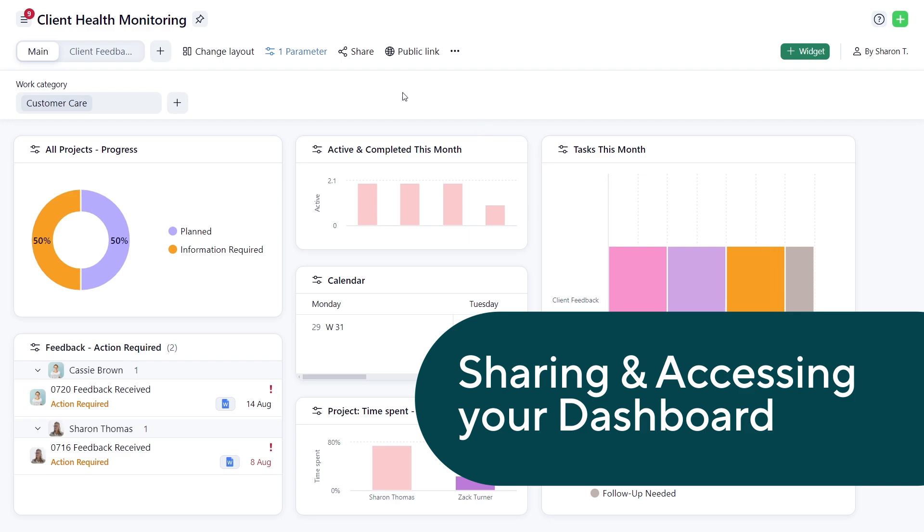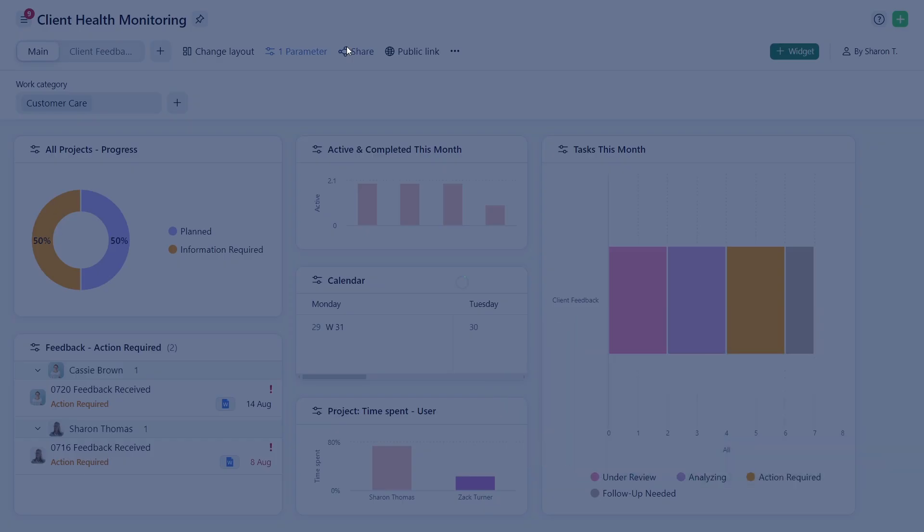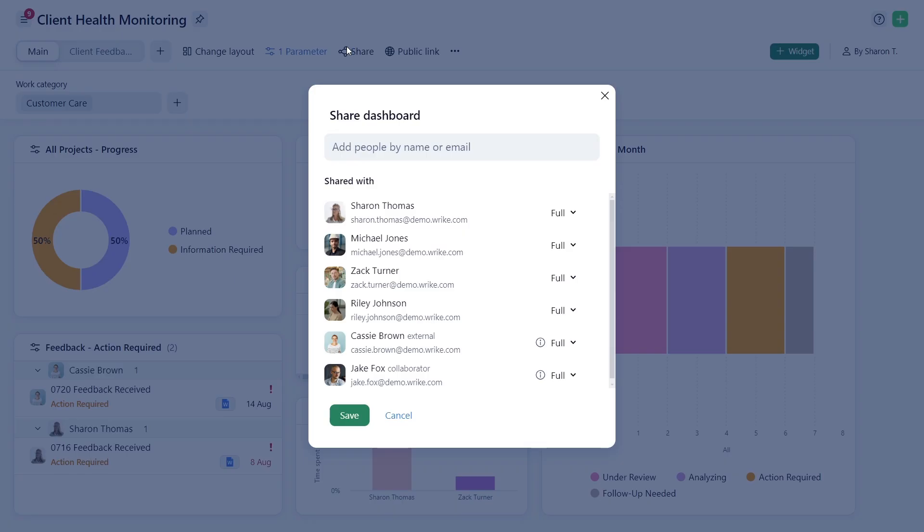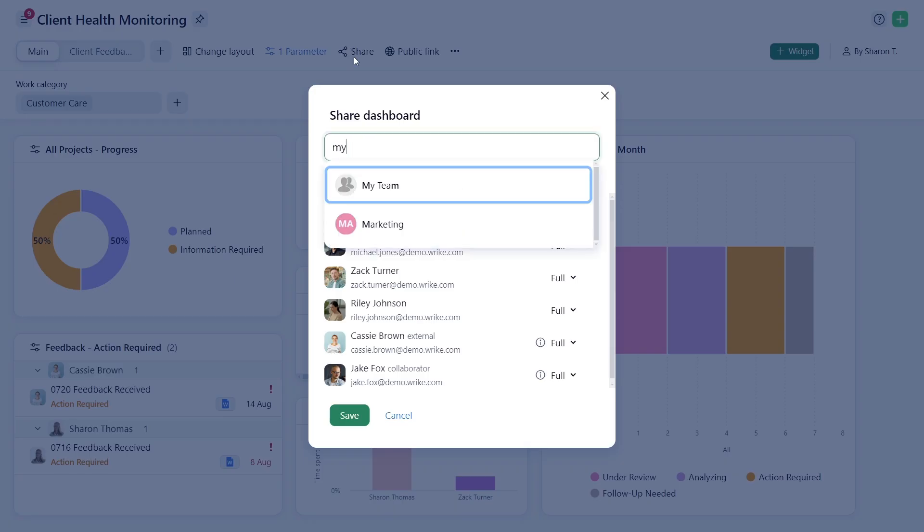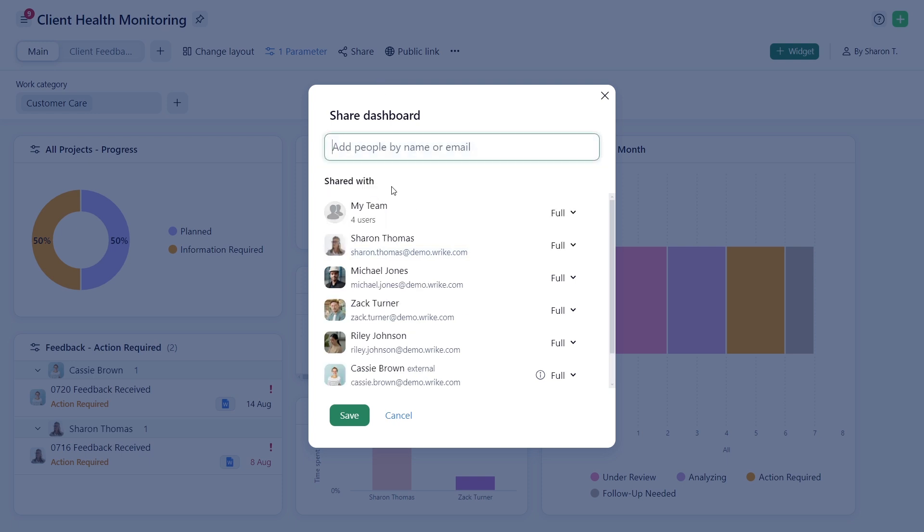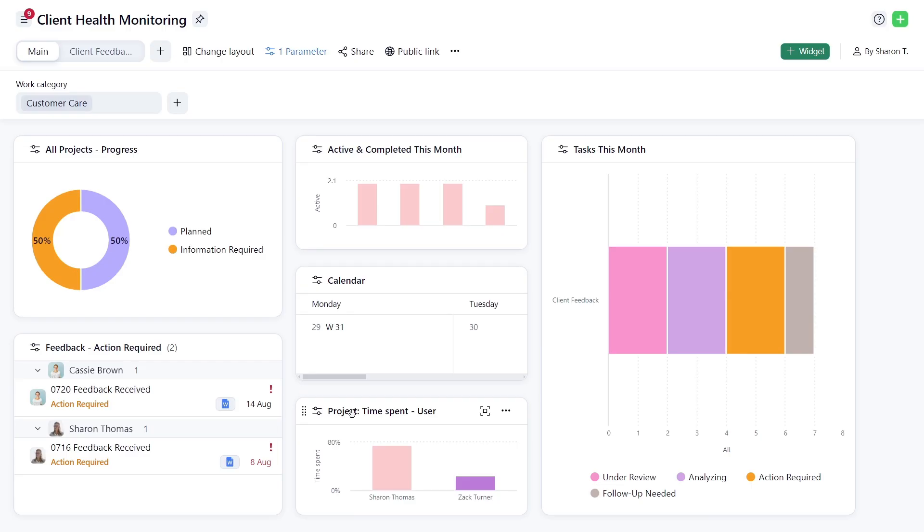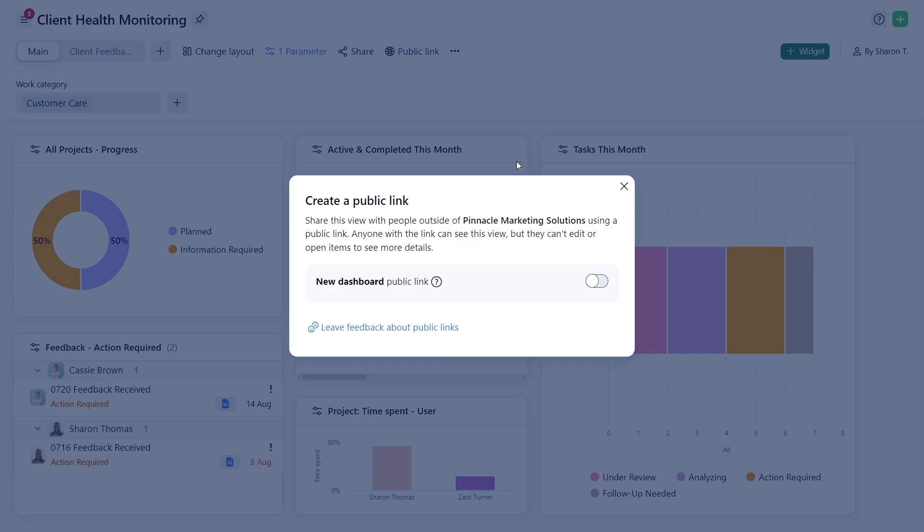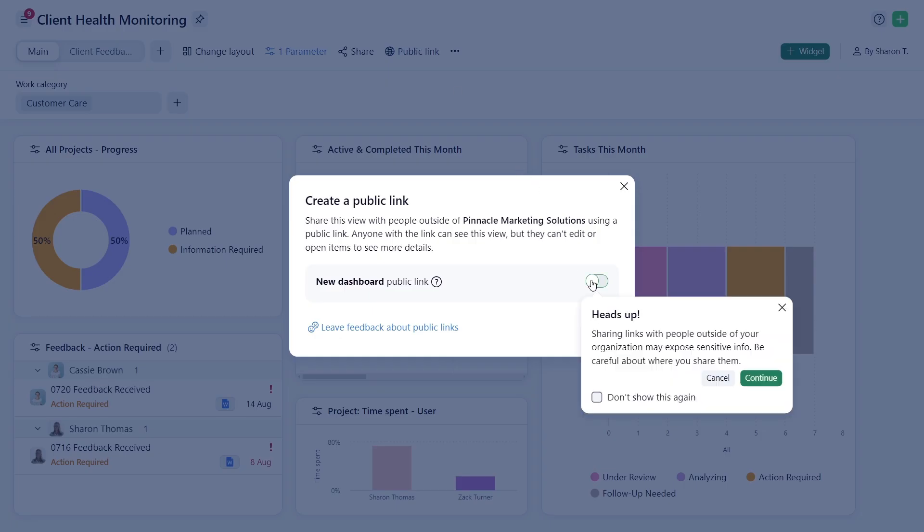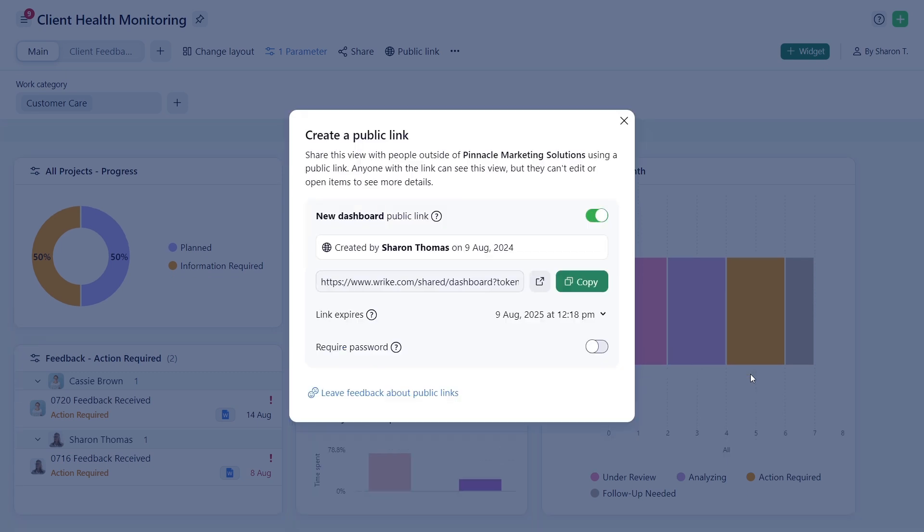For better visibility and collaboration, share the dashboard with internal teams and adjust their access. Use a public link to share with external stakeholders and enable a password for enhanced security.